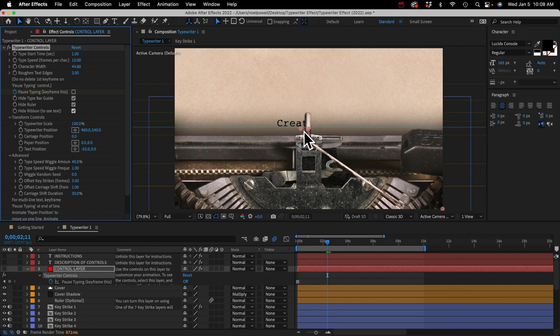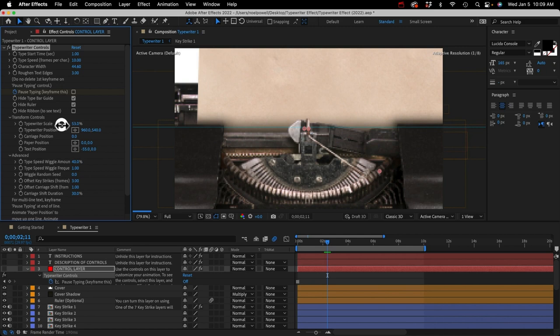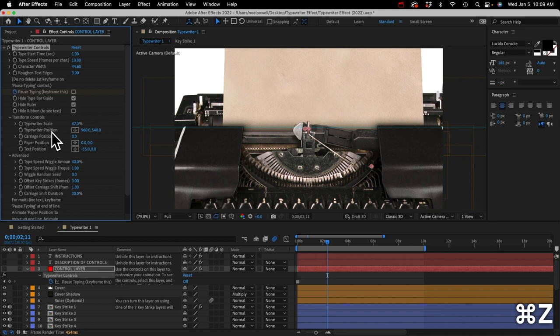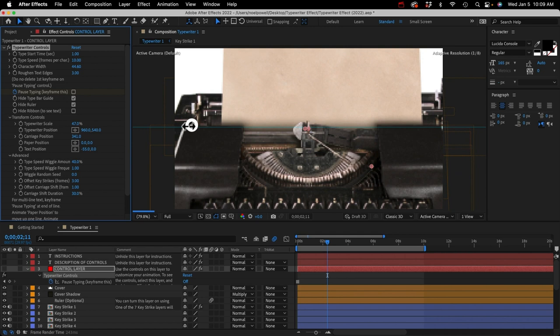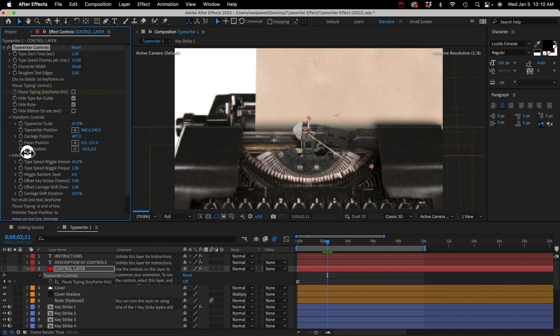Next we've got some transform controls. A couple affect the scale and position of the typewriter, and these controls can be keyframed so you can add animation to the typewriter body. We've also got a carriage position control for horizontal movement. Whenever you reach the end of a line of text you would need to animate this, and you'd also need to animate the paper position to move the paper up to the next line of text.